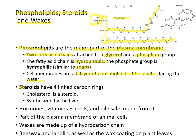Steroids also serve important functions — they have four carbon rings. An example of a steroid is cholesterol, which is synthesized in the liver. Many hormones, vitamins E and K, and bile salts are all made from steroids. Steroids also form a valuable part of the plasma membrane in animal cells. Waxes are also made up of hydrocarbon chains — beeswax, lanolin, and the wax coating on plant leaves are all made from lipids.